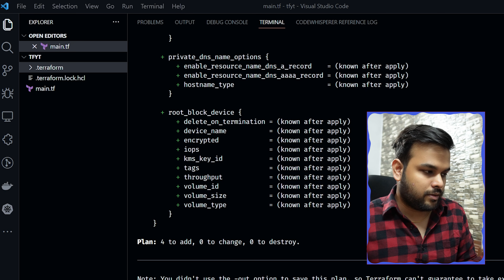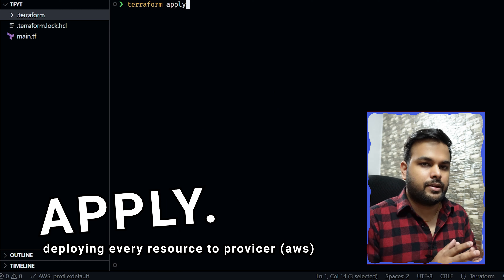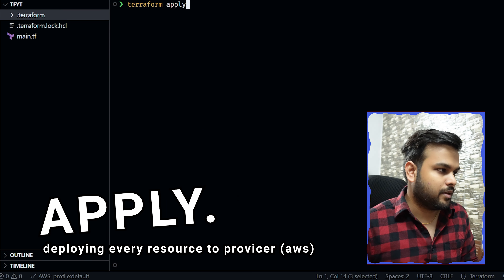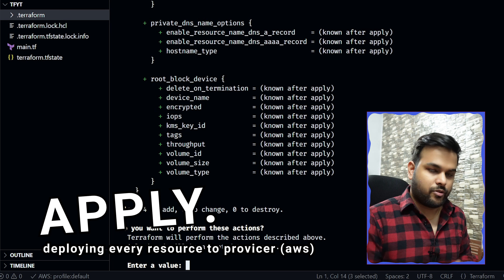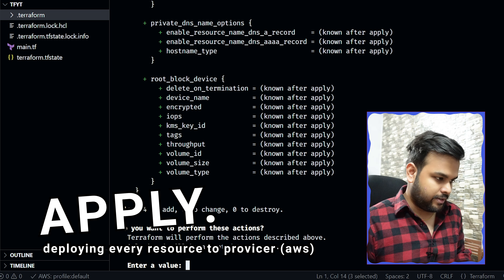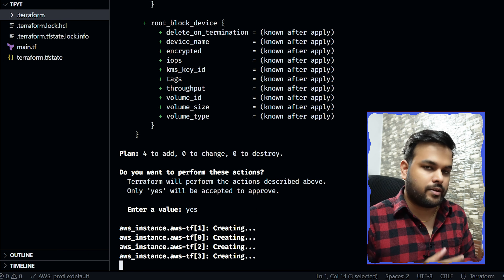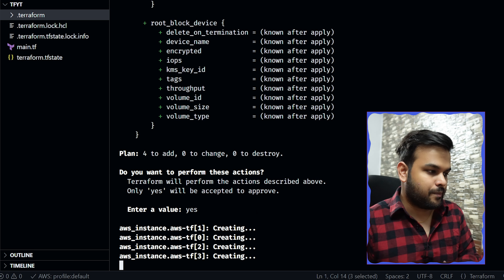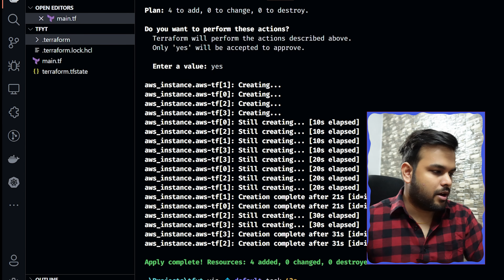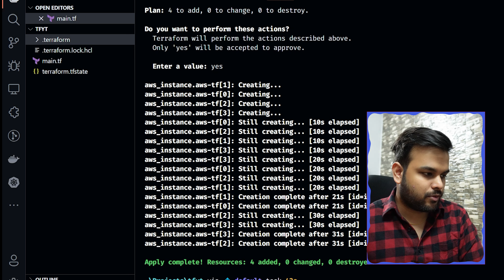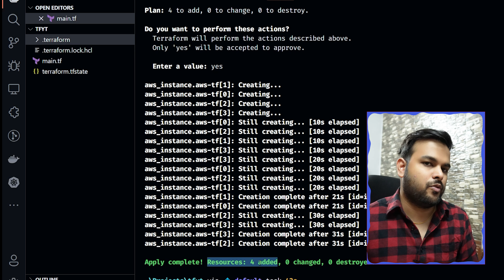Looking at the plan output, you can see a bunch of metadata — the AMI we provided, ARN and other values that will be known after apply, meaning after the resources are actually deployed. You can see the tags, for instance the third instance has index '3' appended. Now to apply this we use 'terraform apply', which will launch all the instances on AWS. It asks for confirmation, so we type 'yes'.